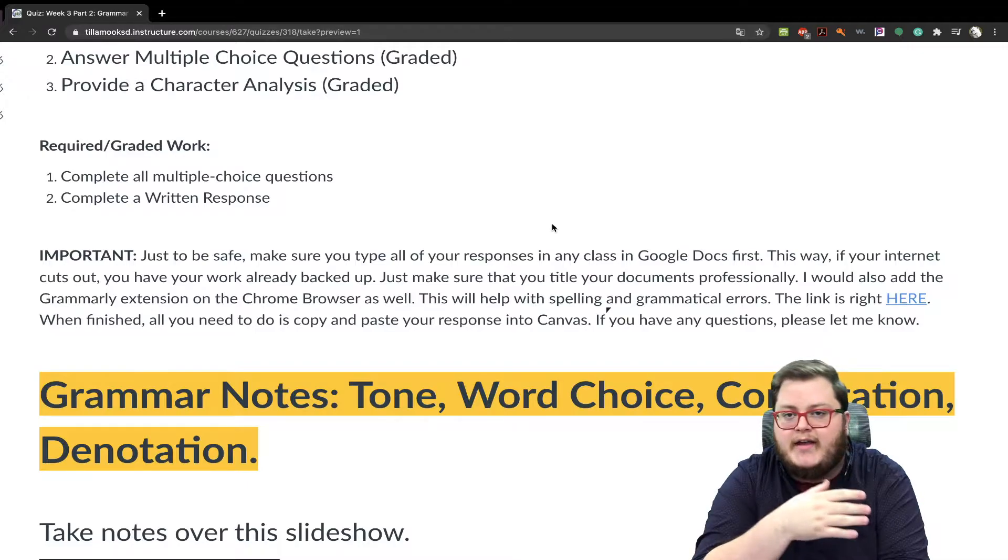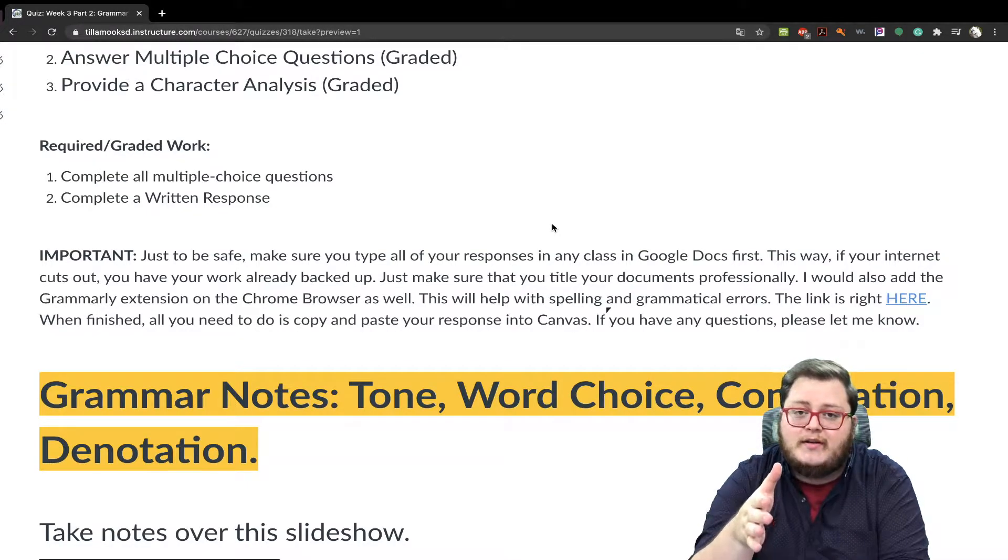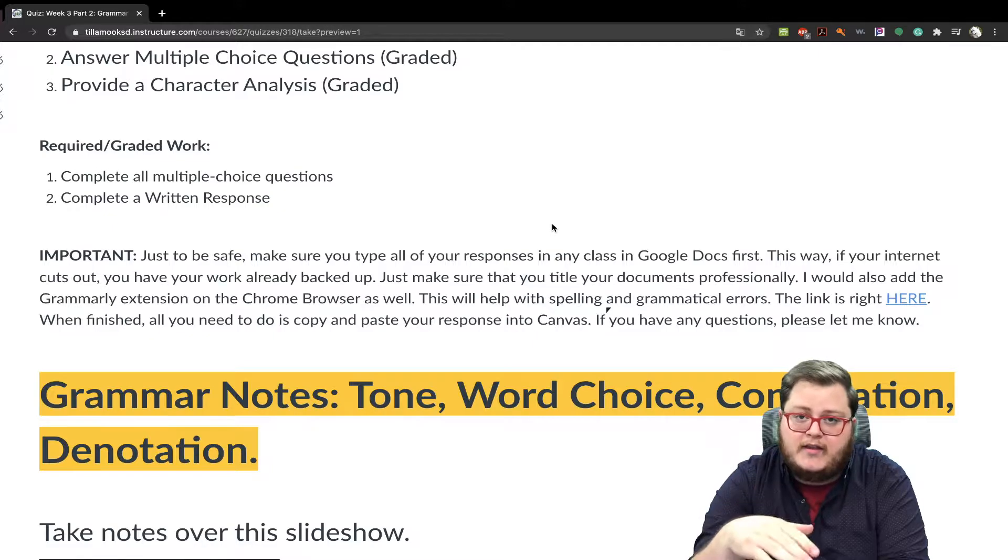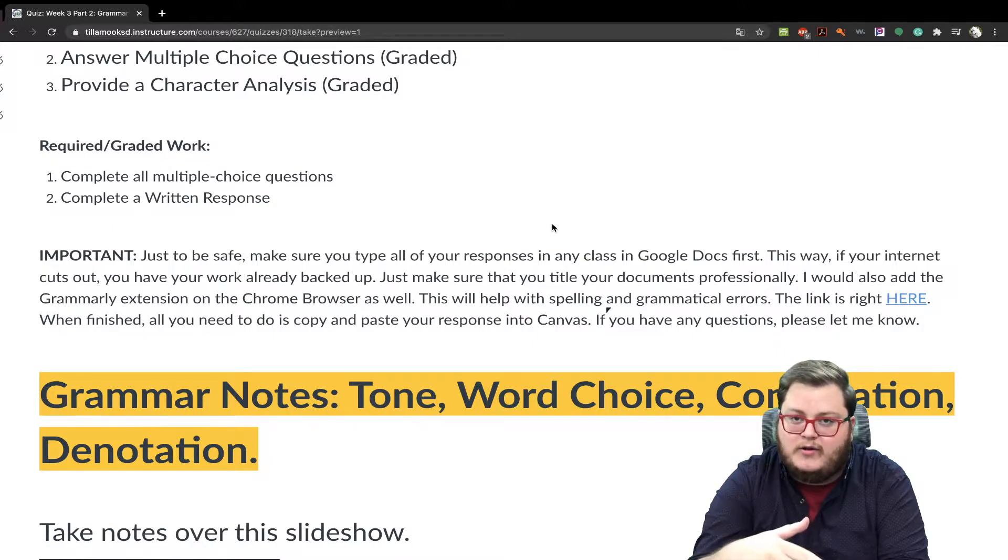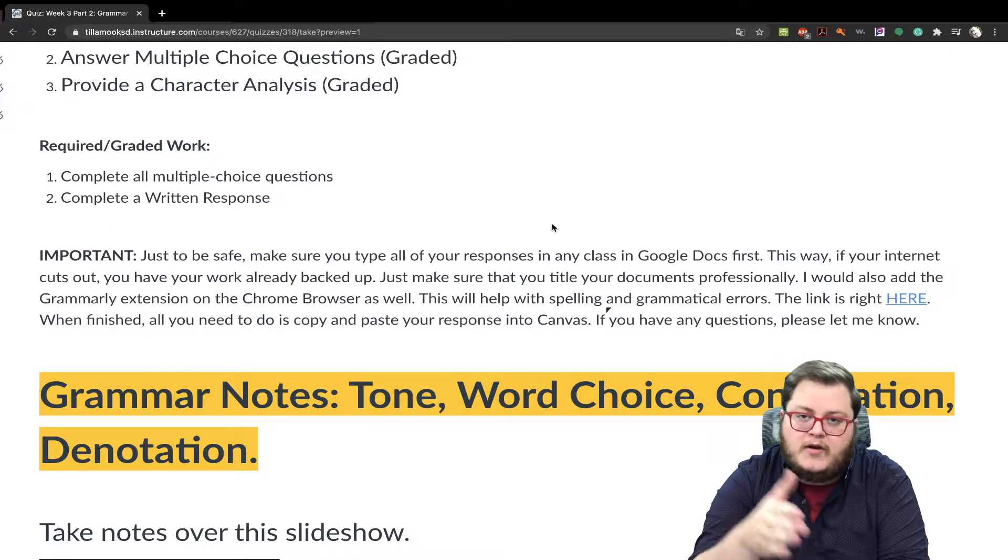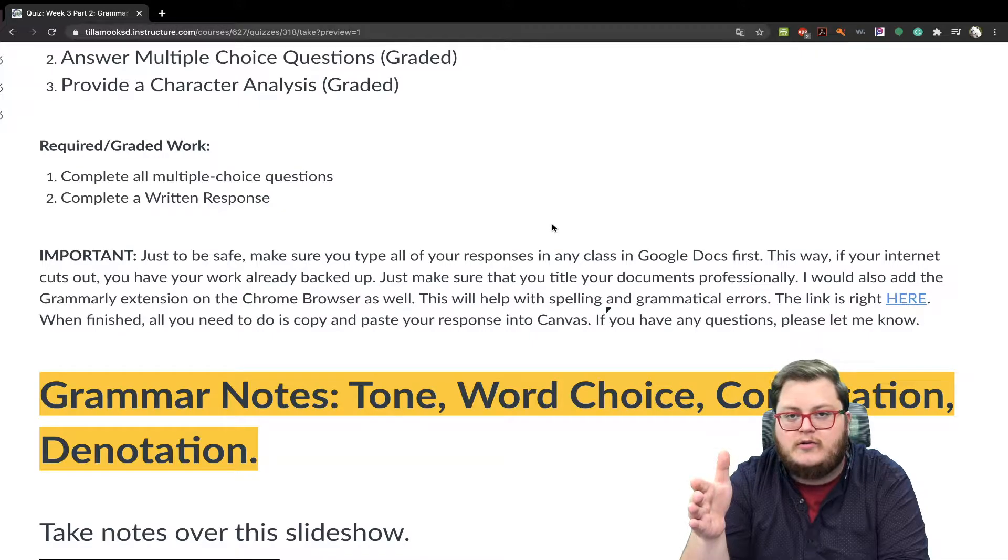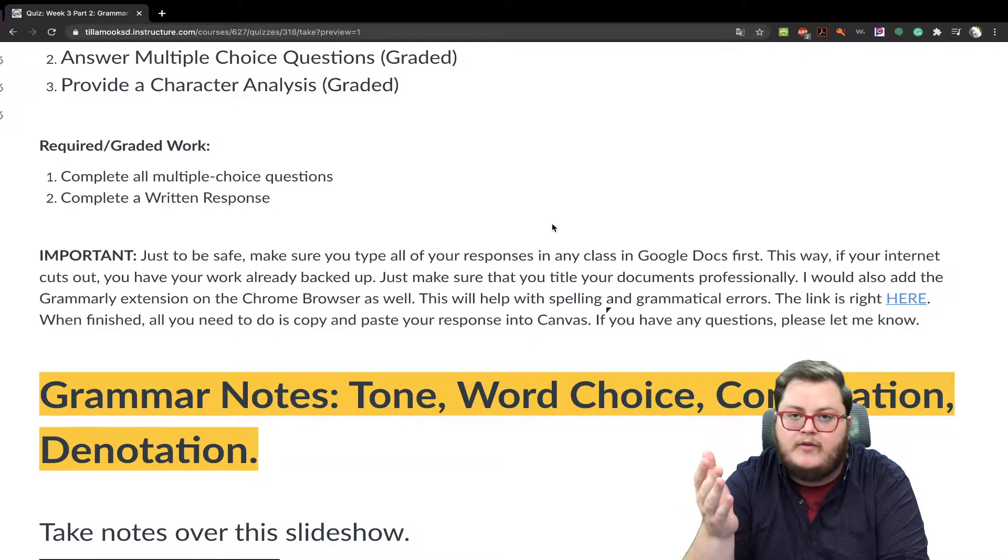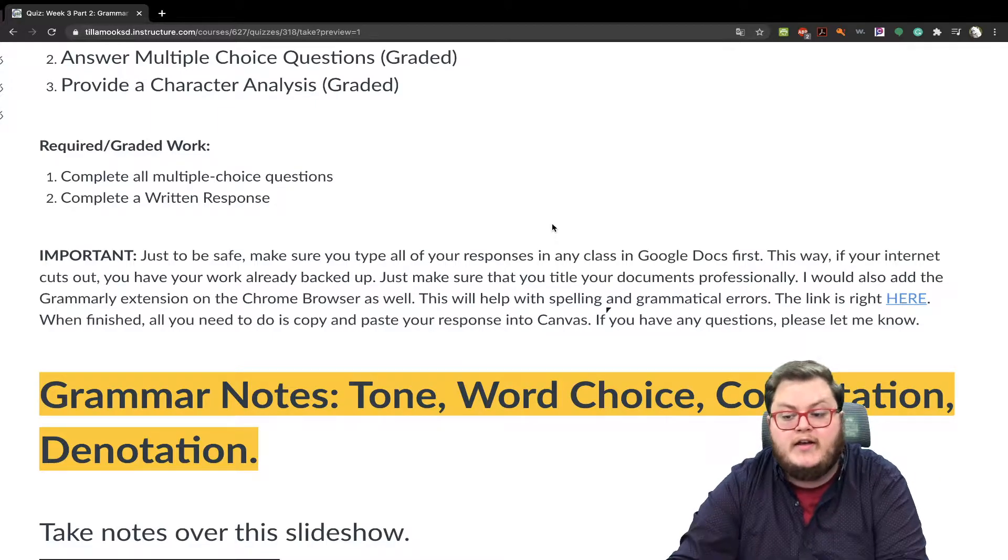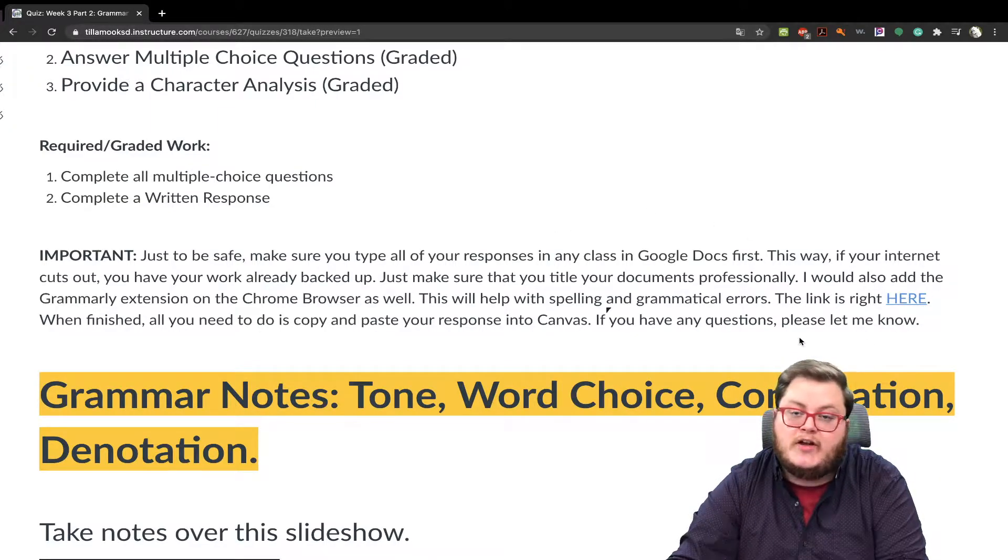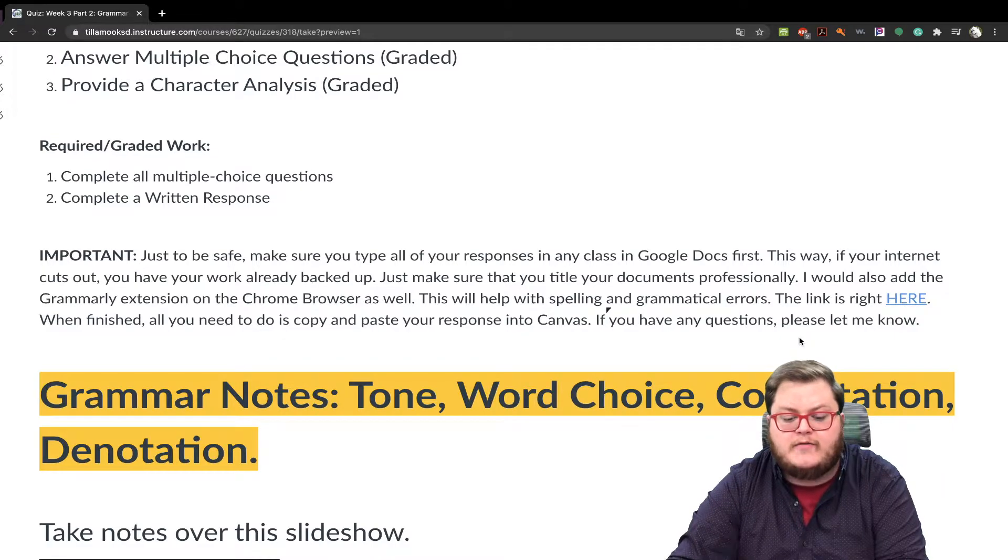The reason being is that I actually made this whole assignment in Canvas and then the internet crashed and I had to do the whole assignment again. If you open up the Google Doc and your internet shuts down, you are okay because it constantly saves it into the cloud. And then Grammarly also is a spell checker and grammar checker for you as well.